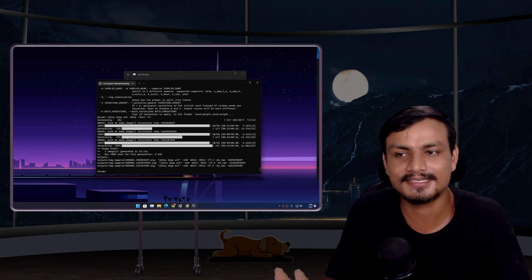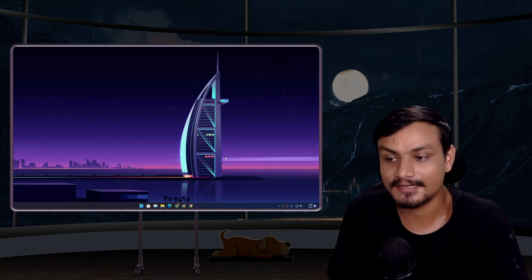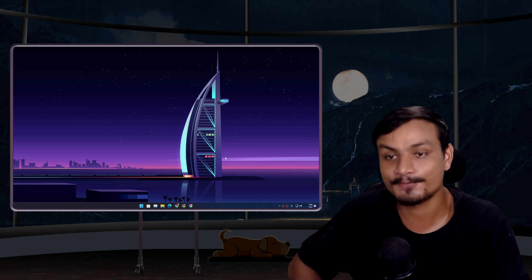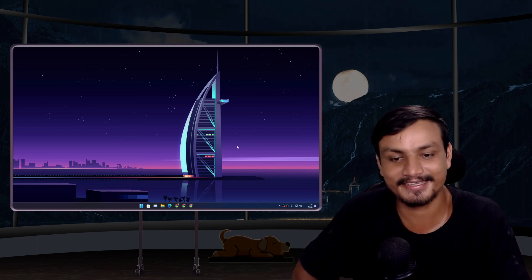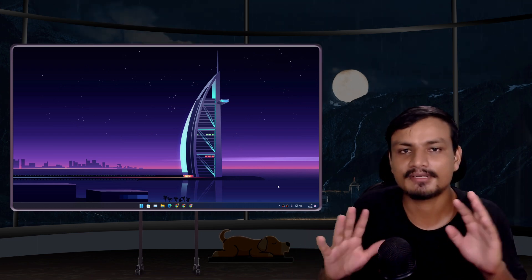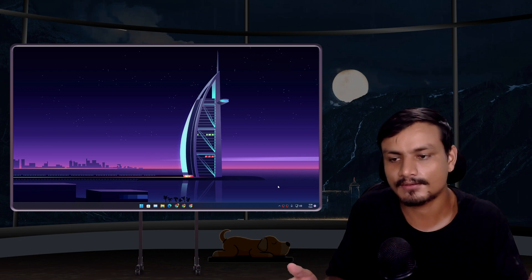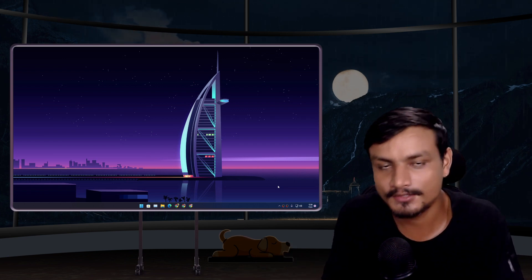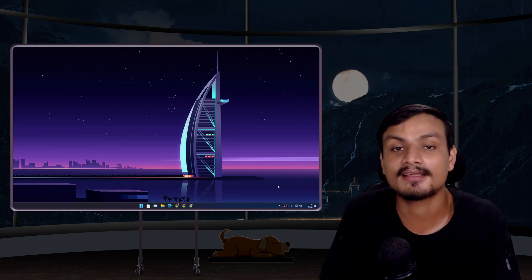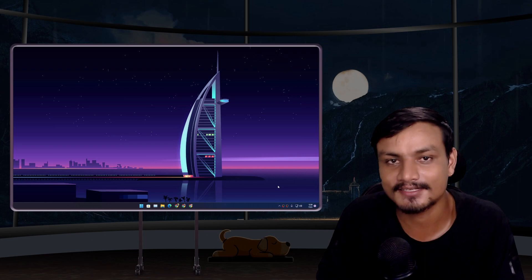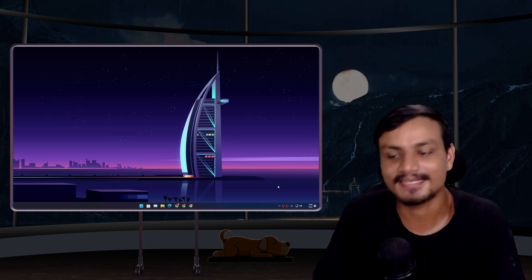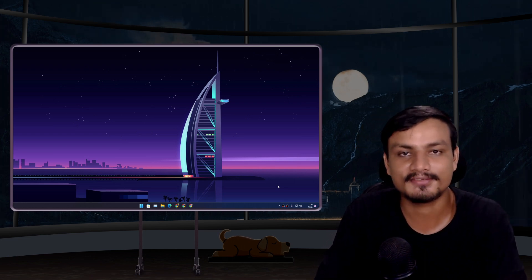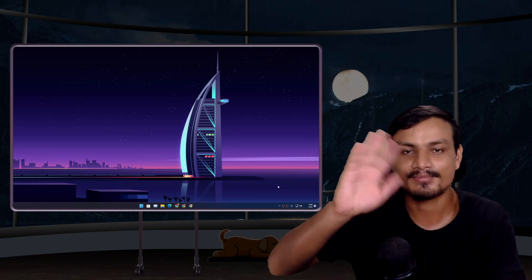This is how you install Stable Diffusion on your Windows PC and how to use it. It's actually easy! I hope you enjoyed it. If you still have any questions or suggestions, leave a comment — we can chat there. That's it, I'll see you in the next one. Take care and have fun, bye!